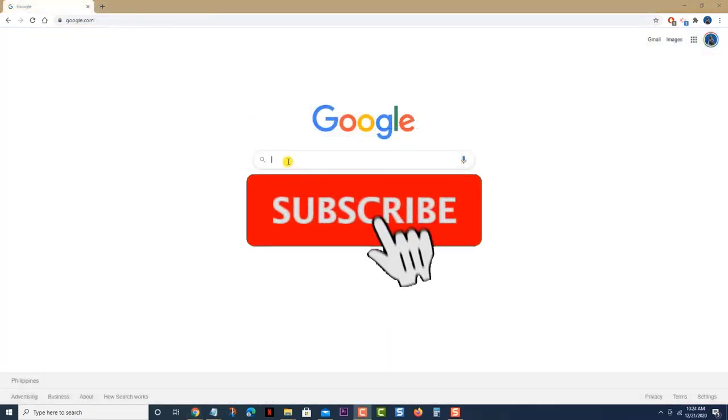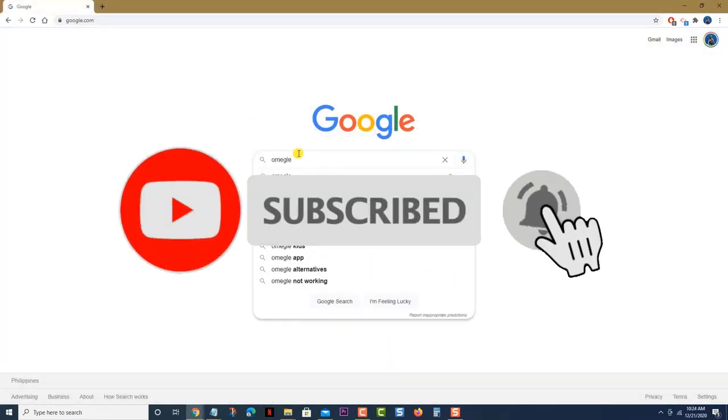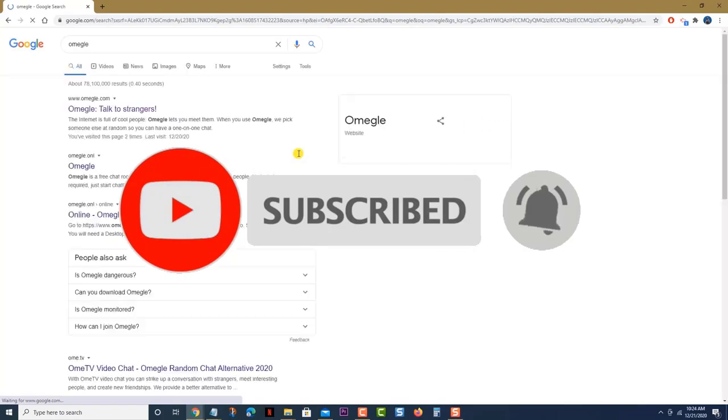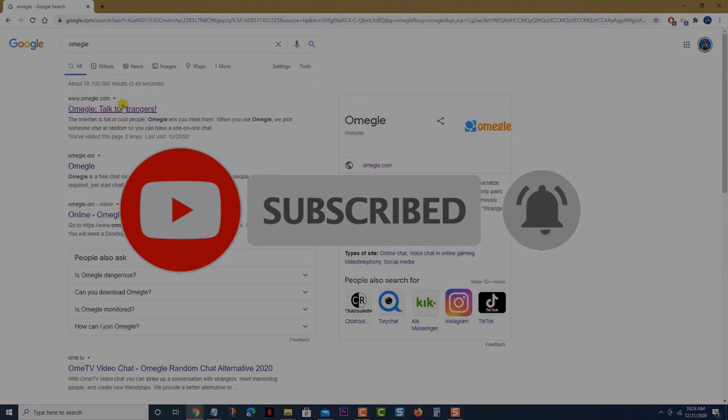I hope that this guide has been helpful. Please support us by subscribing to our channel. Don't forget to hit that notification bell.